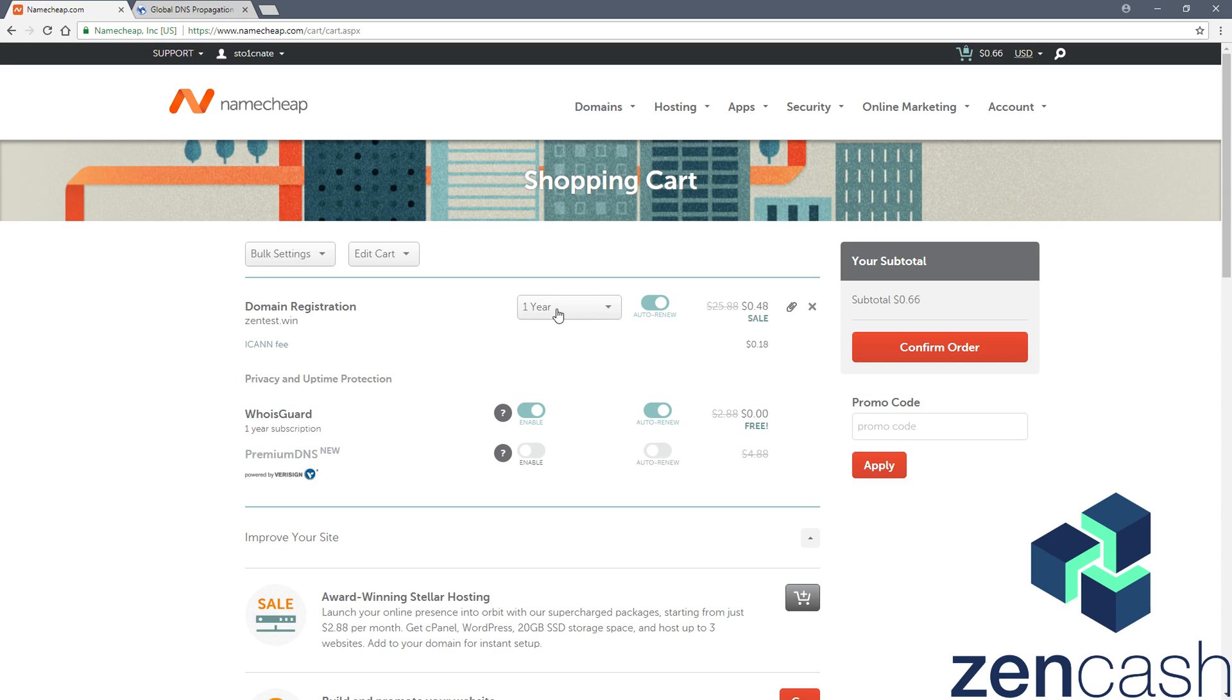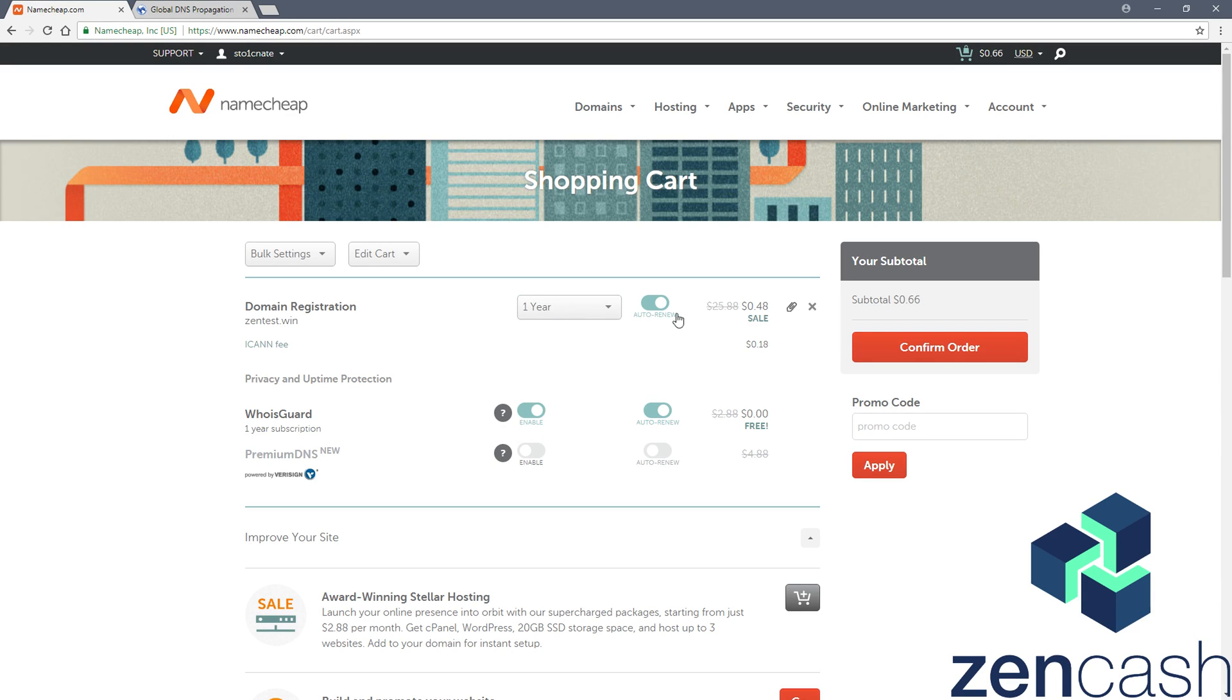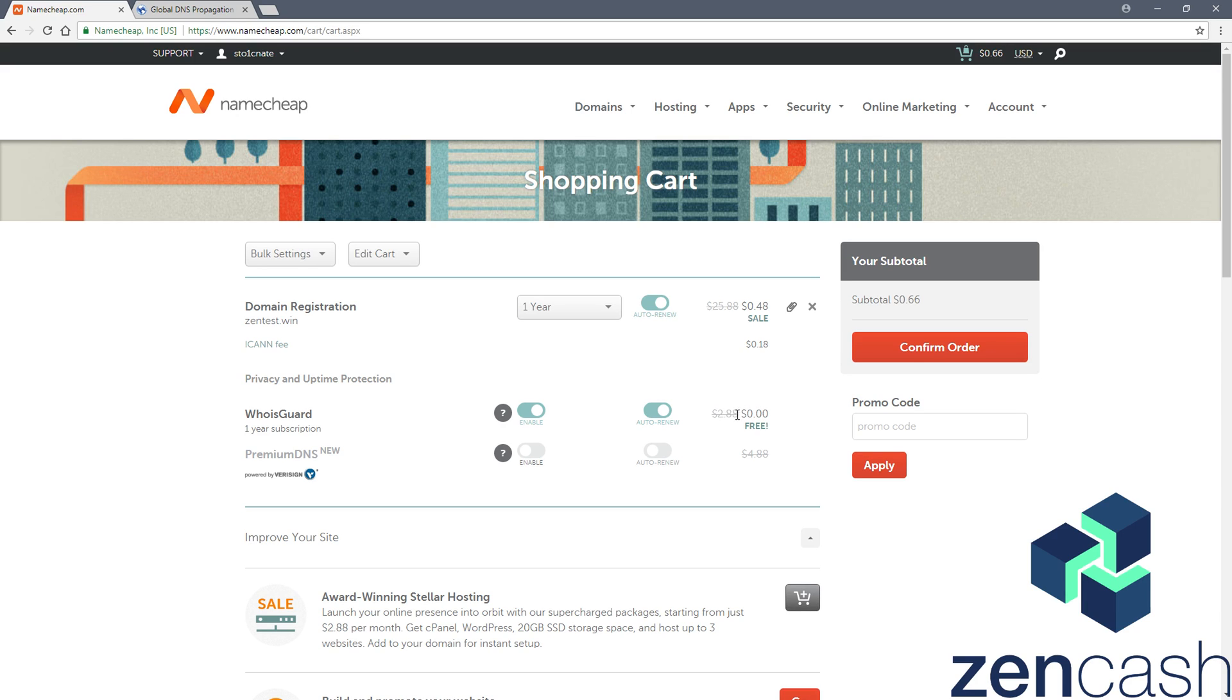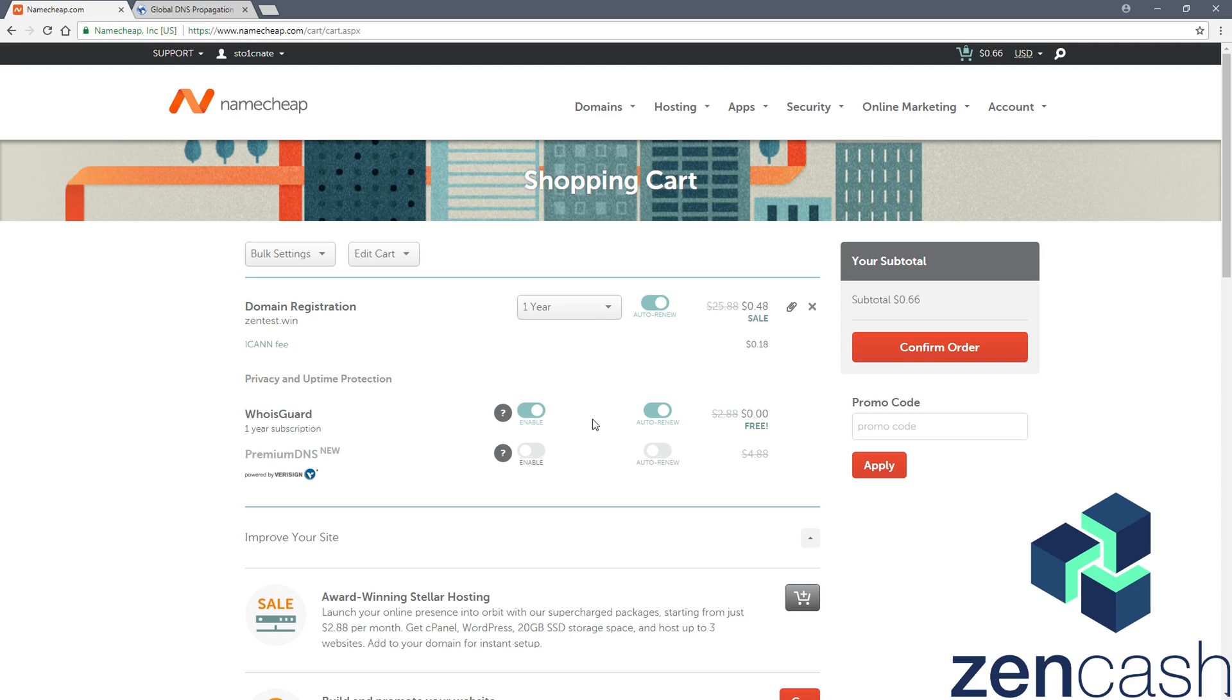From there, you want to set the number of years you want to retain the name. Auto renewal is a good feature, you'll always pay an ICANN fee no matter where you go. They have a WhoisGuard feature, free for first year, looks like they charge you thereafter. It attempts to hide your private information from public record that gets associated with the domain name. It's nice to have feature, not needed necessarily.